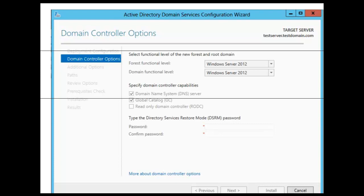When you are setting up domain controllers within your forest, you always want to aim for the highest functional level. But be careful — if you have other domain controllers within the forest that are lower than the operating system that you want to install, for example if you now want to install a 2012 R2 domain, then you need to have all 2012 R2 if you are going to set the functional level to 2012 R2. If you are going to retain other domain controllers, for example 2008, you will have to set your functional level to the lowest level of domain controller that exists within your forest.